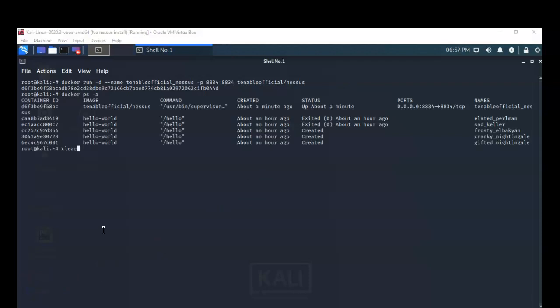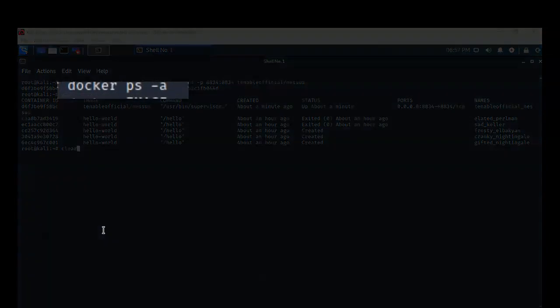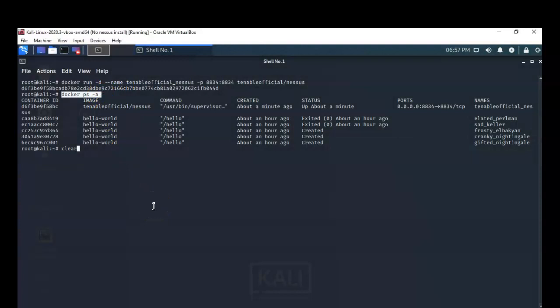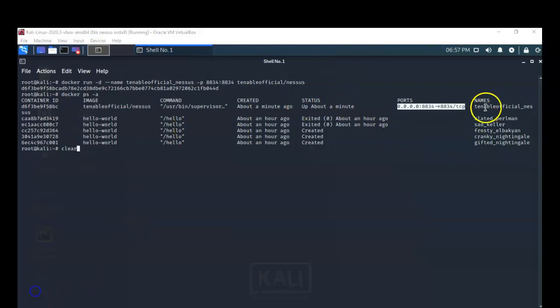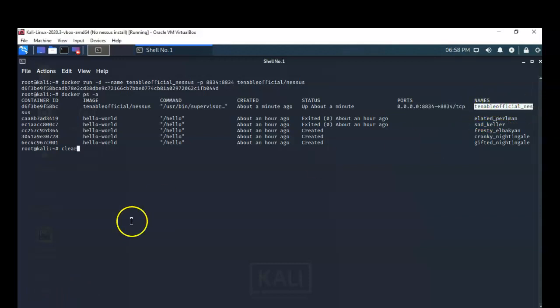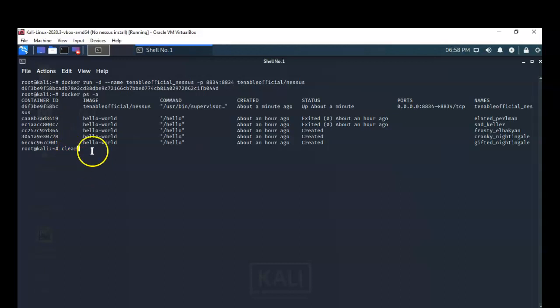To confirm the container is up and running, I typed: docker ps -a. You can see the image we downloaded, how long it's been up — about a minute — and the port it's currently running on. The name of the container is tenable_official_nessus, and this is the container ID. If you need to start or restart a container, especially if you have more than one, you'll need this ID. All these commands are available in the lab file.